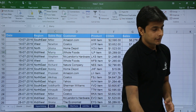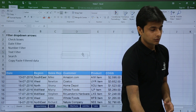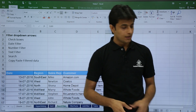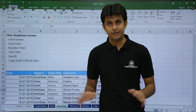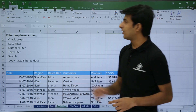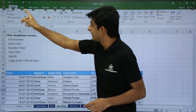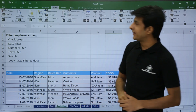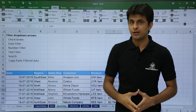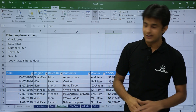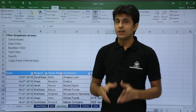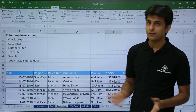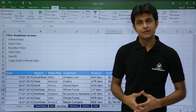Another method is if you don't have a mouse: keep your cursor in the data, then press Alt and leave it. Once you press Alt, you'll see letters on the tabs — H for Home, N for Insert. To go to Data, press A. Then for Filter, press T. So Alt+A+T applies the filter. Same method, Alt+A+T removes the filter. Various methods can be used.